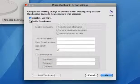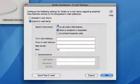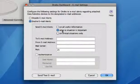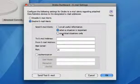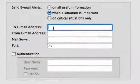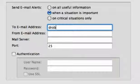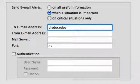You can select one of three levels of alerts. Select the one that is appropriate for you. In the To Email Address field, enter the recipient address. You can enter multiple email addresses separated by commas.